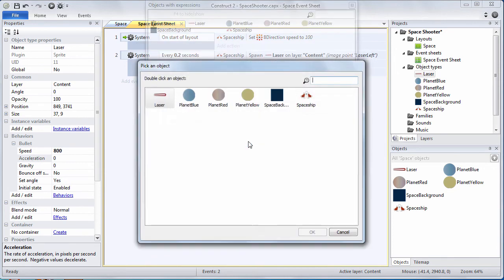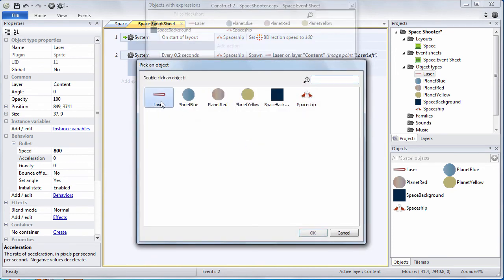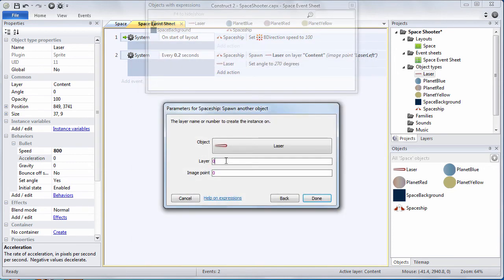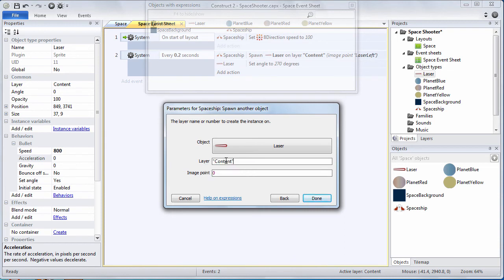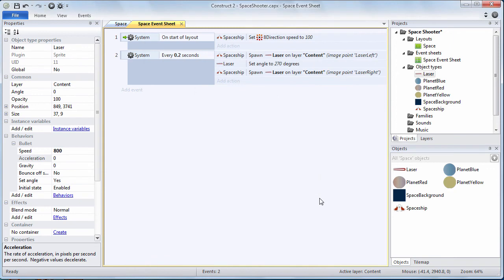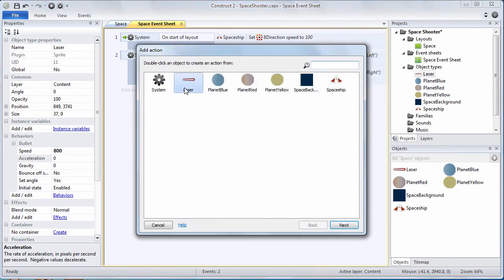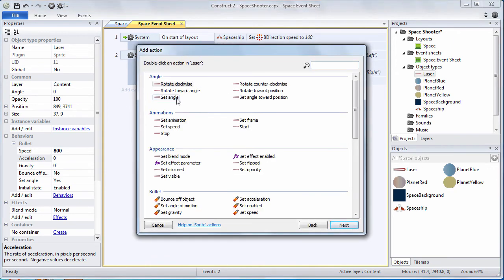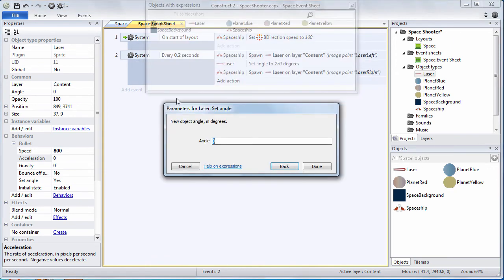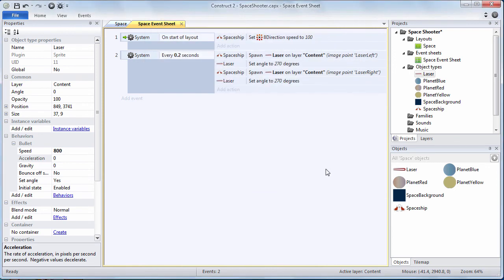Let's do the same thing for laser right. I'm going to spawn an object, a laser once again on the content layer, but this time at the laser right image point we defined earlier. Press done. Add one more action. Once again, we're going to set the angle of the laser we just created to 270 so it goes vertically up the screen.